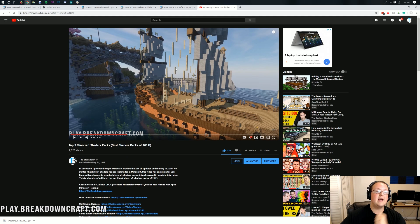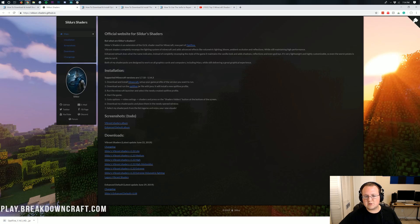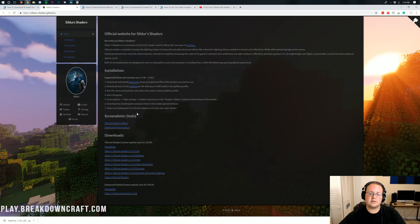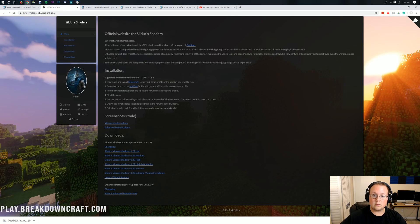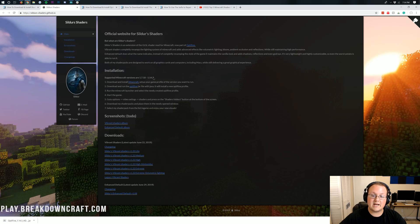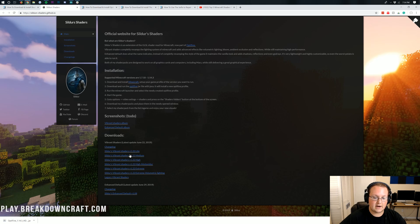Once you're here on Sildur's Vibrant Shaders or wherever you're downloading from, just make sure you're downloading the one for 1.14.3 or 1.14+. This one supports everything from 1.7.10 to 1.14.3.